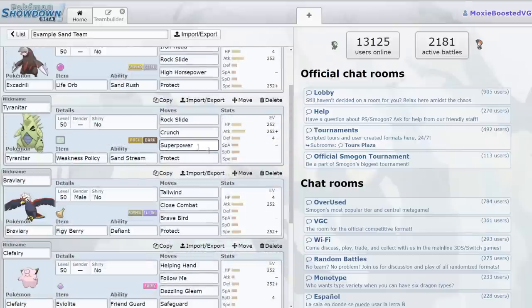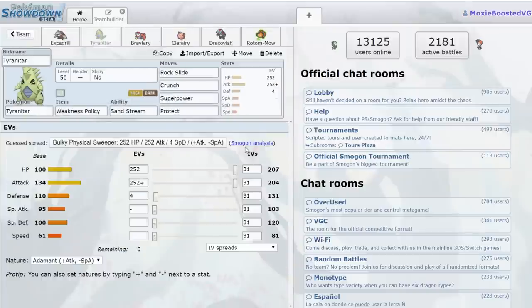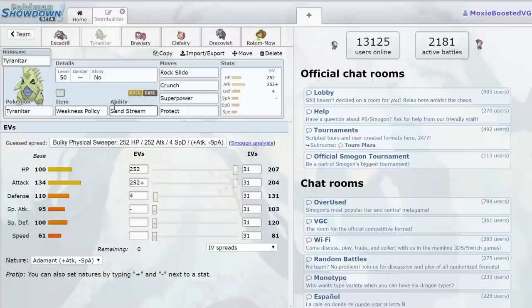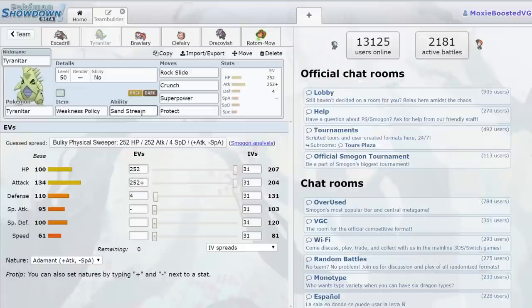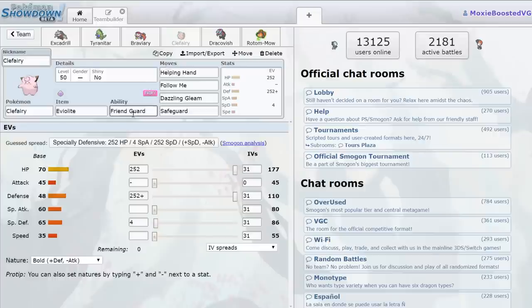And it's got something really, really good going for it. You know, Weakness Policy Tyranitar, that thing that's like almost impossible to one-shot in the sand, similar to Solid Rock Rhyperior. It's actually very difficult to knock out, especially in the sand. Well, Solid Rock reduces the damage you take. So if we have a Clefairy next to it with Friend Guard,